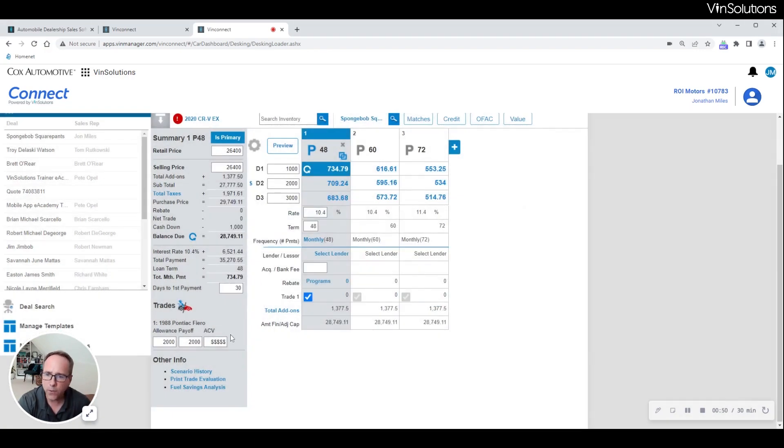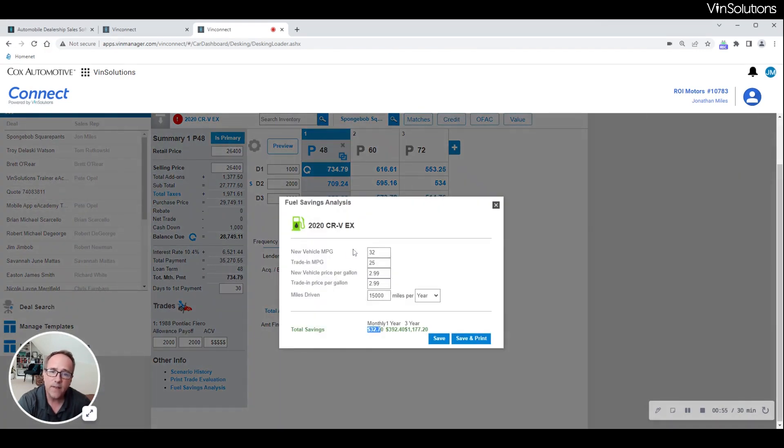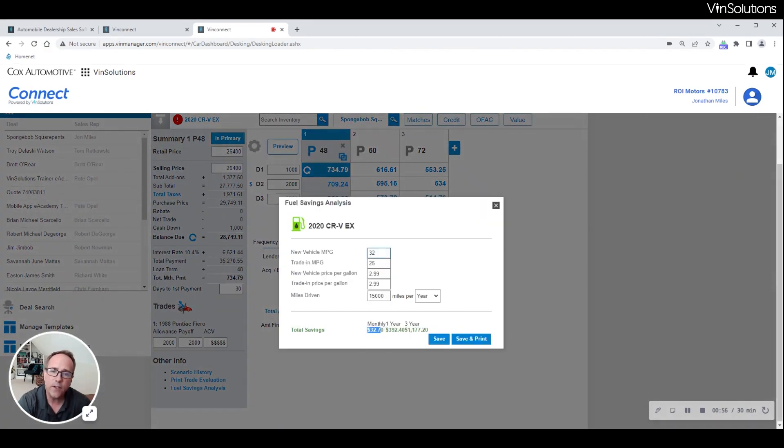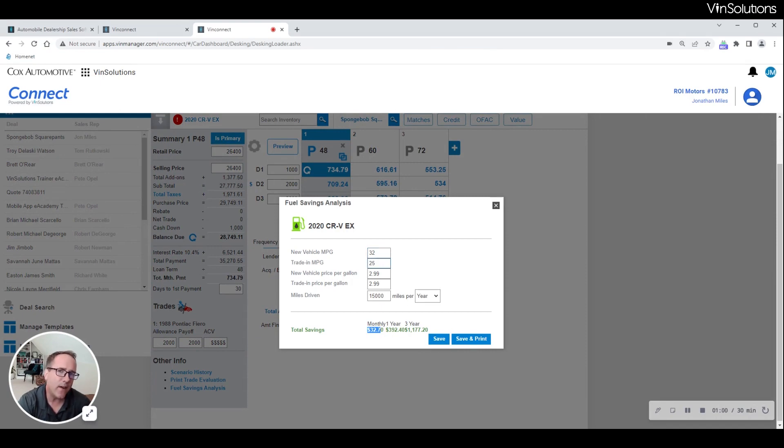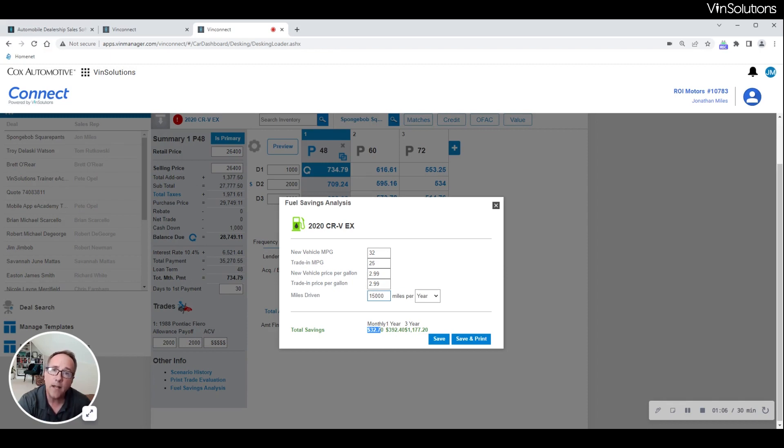What we can also do is share with them what their new vehicle will be saving them each month in gas. In this case, our new vehicle is doing 32 miles per gallon while their trade is only doing 25. Based on current gas prices and how they'll be driving that vehicle per year, we can provide an estimate on what they'll be saving per month just for driving their new car.